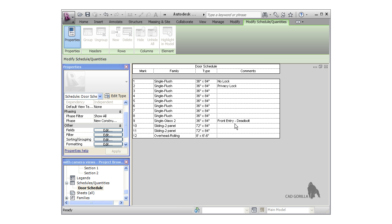One thing I'd like to mention quickly is that each door in the project has its own row in the schedule. They're not all grouped together. This is pretty common because even though the doors may be the same type, like single flush, they could have different locks or some other property that you didn't specify directly in the model. Let's create a window schedule and I'll show you how to group all the windows of the same type together.